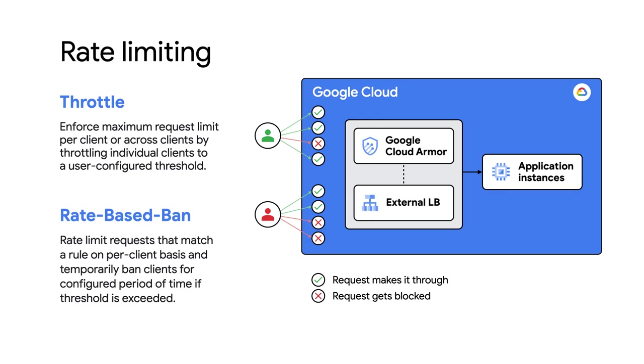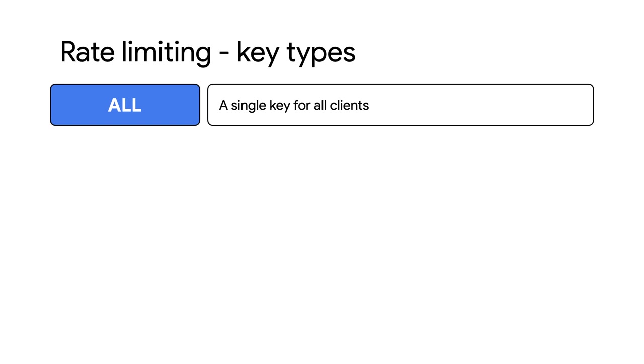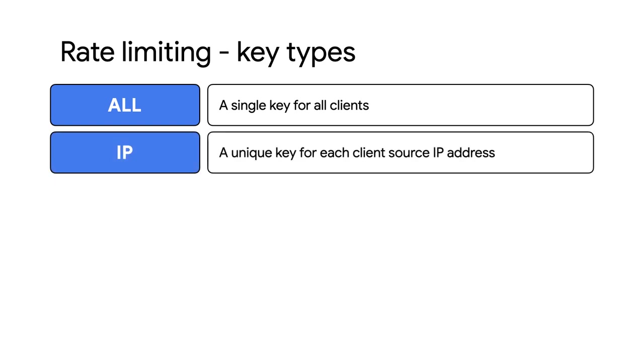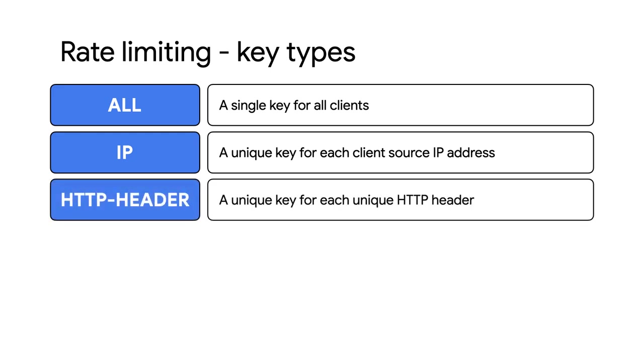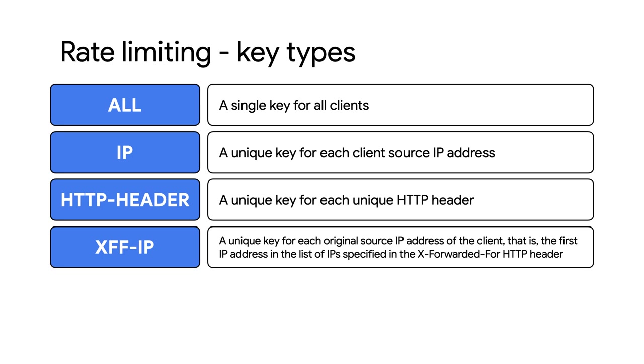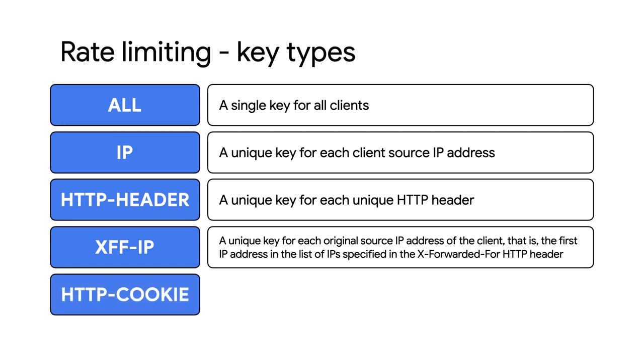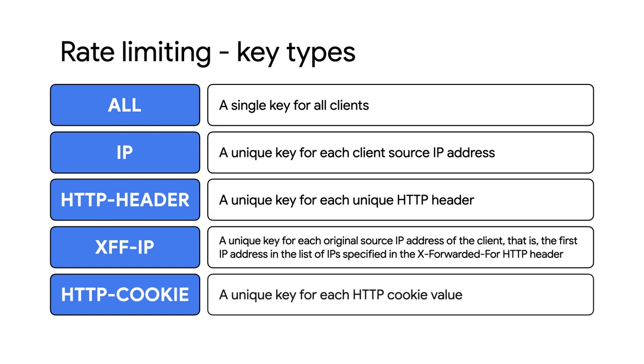We identify individual clients for rate limiting by using the following key types for aggregating requests and enforcing rate limits: All, a single key for all clients. IP, a unique key for each client source IP address. HTTP header, a unique key for each unique HTTP header value. XFF IP, a unique key for each original source IP address of the client that is the first IP address in the list of IPs specified in the X forwarded for HTTP header. And HTTP cookie, a unique key for each HTTP cookie value.